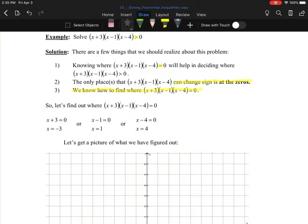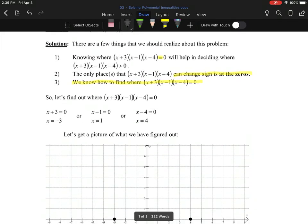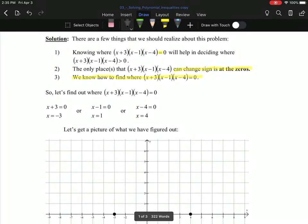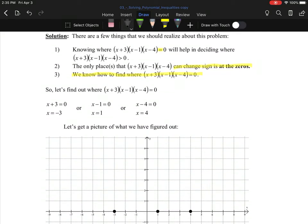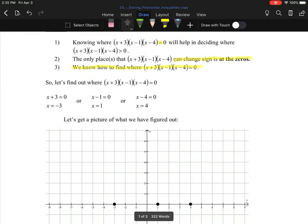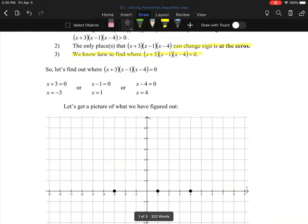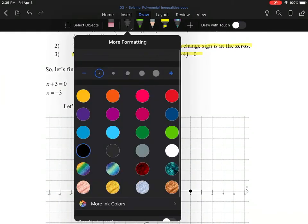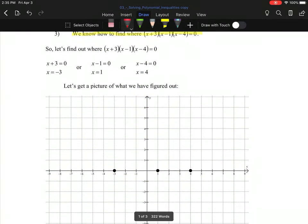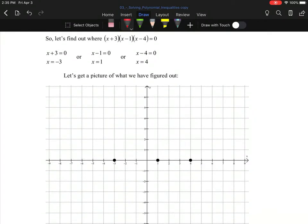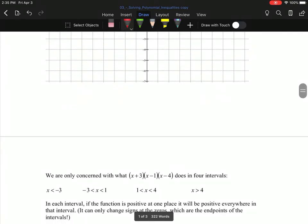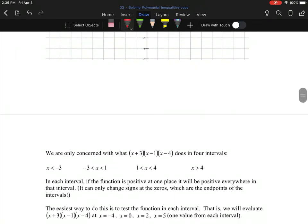Let's find where (x+3)(x-1)(x-4) equals zero. We look at each factor: x could equal -3, or x could equal 1, or x could equal 4. Hopefully that's old news. Now let's look at a picture of what we found. We know there has to be a zero at x = -3 — I'll highlight that in red — a zero at x = 1, and a zero at x = 4.